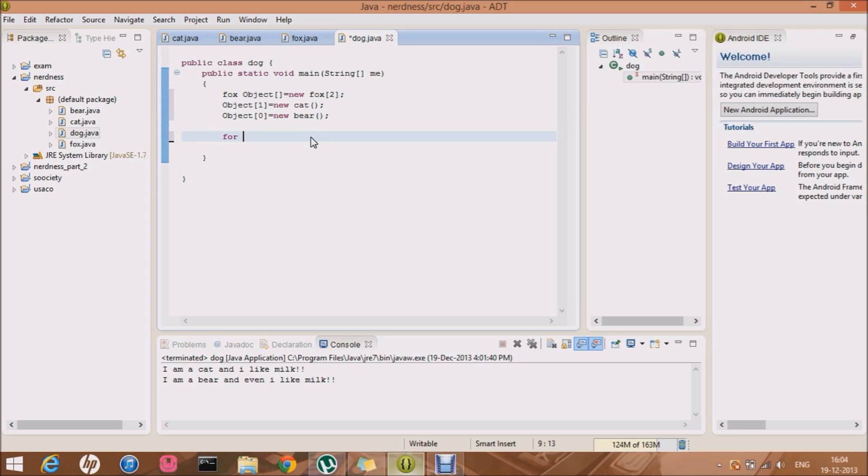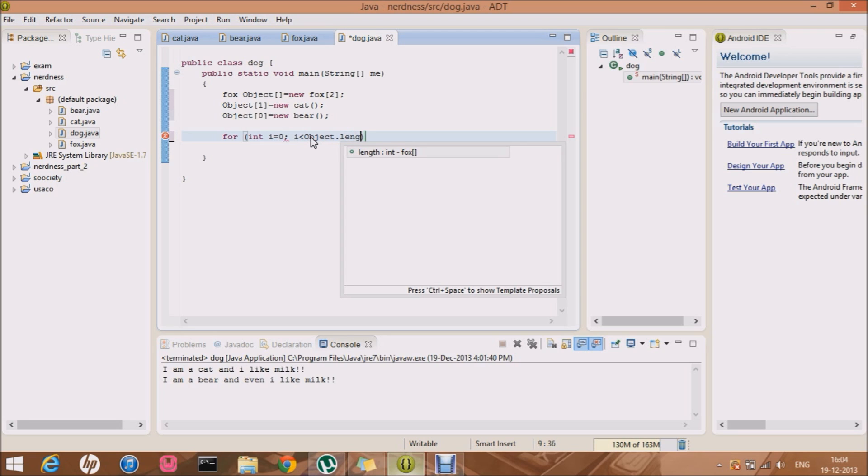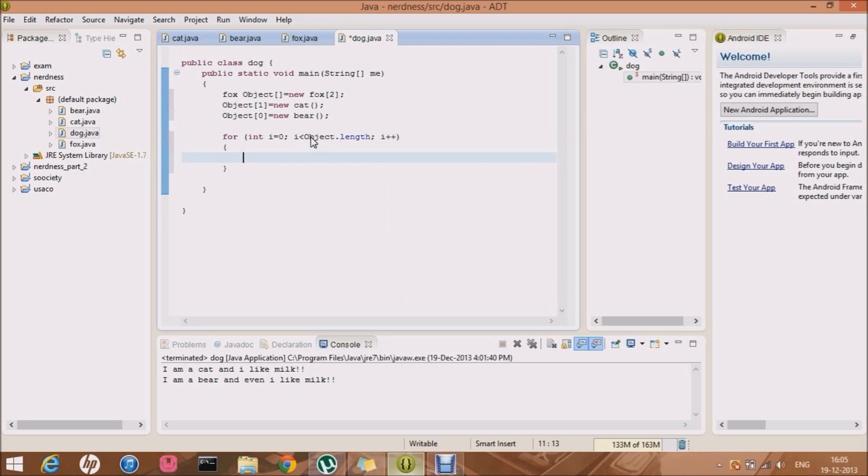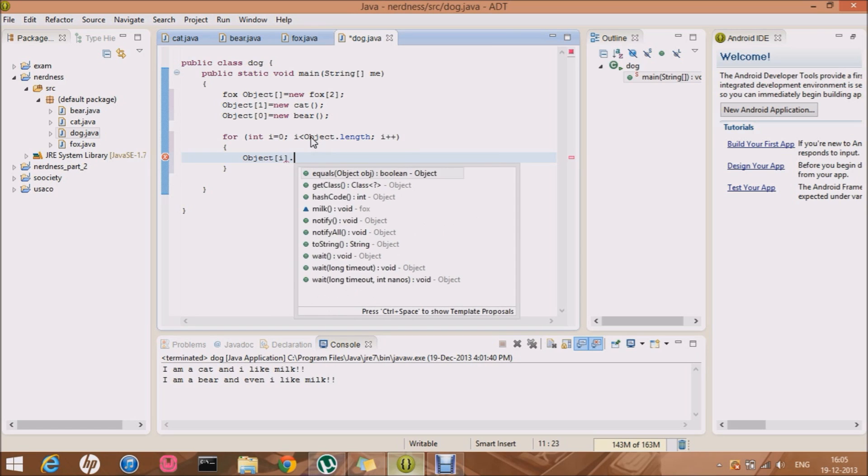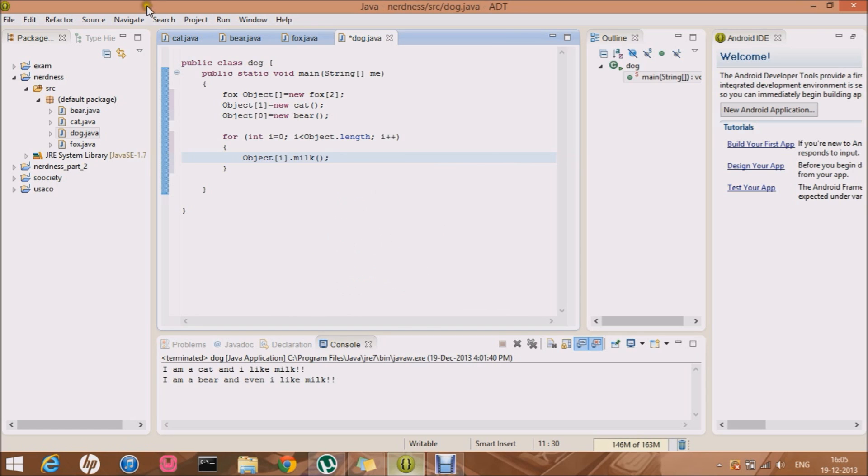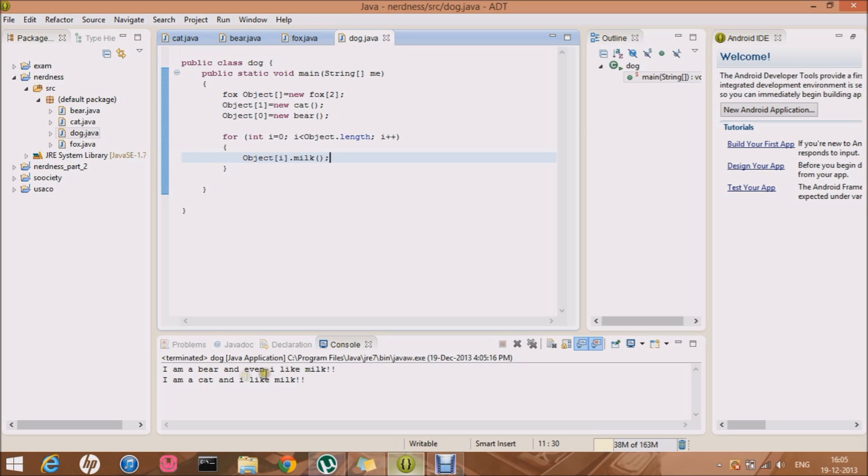So now I'm gonna run it. For int i equals zero, i is less than object dot length, i plus plus. Cool. And within that I can simply run object of i dot milk. And let me just run it now. And ta-da. I got it. I'm a bear and even I like milk. And I'm a cat I like milk. So basically you can see the order, object zero is bear and the object one is cat. That's why the bear is on the first line.